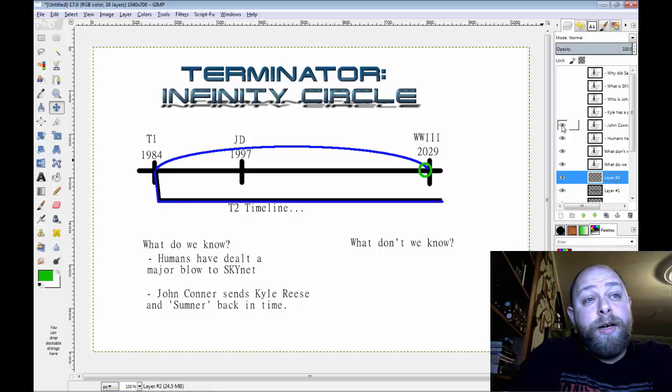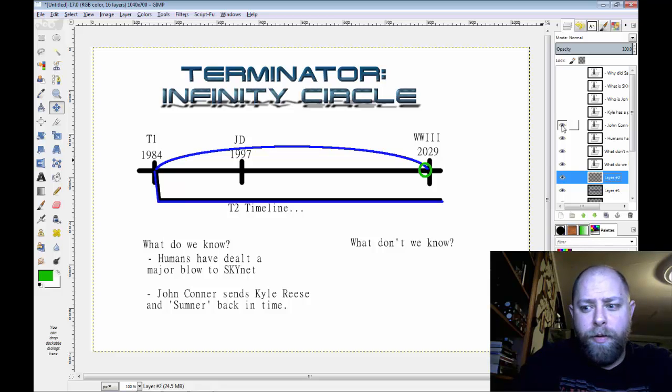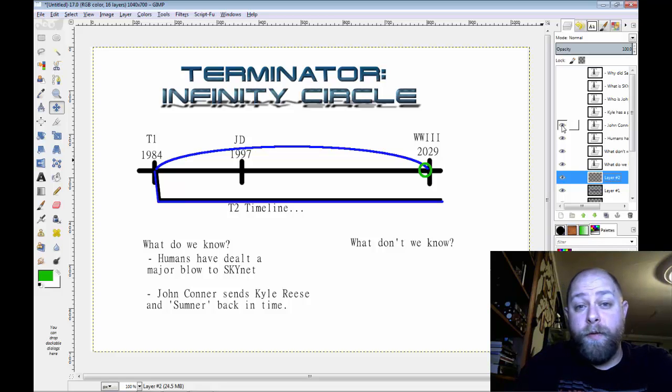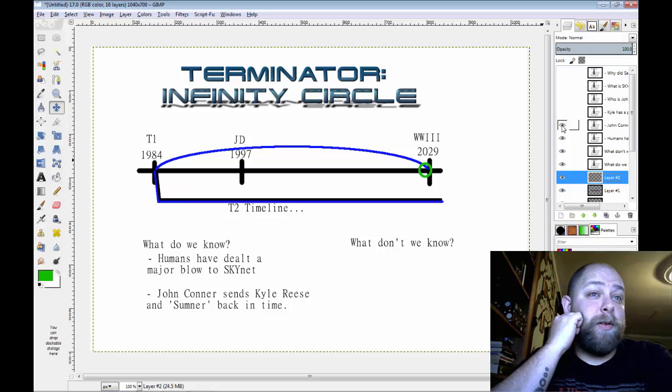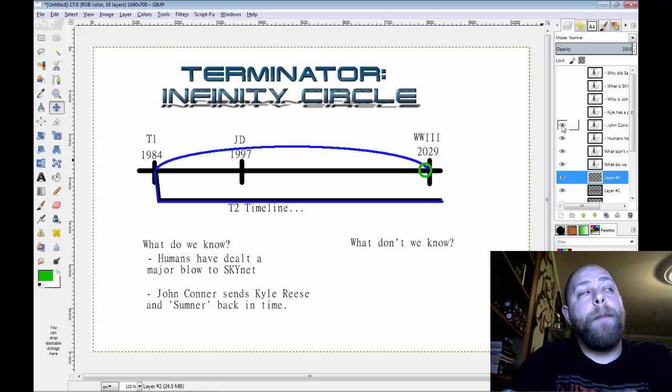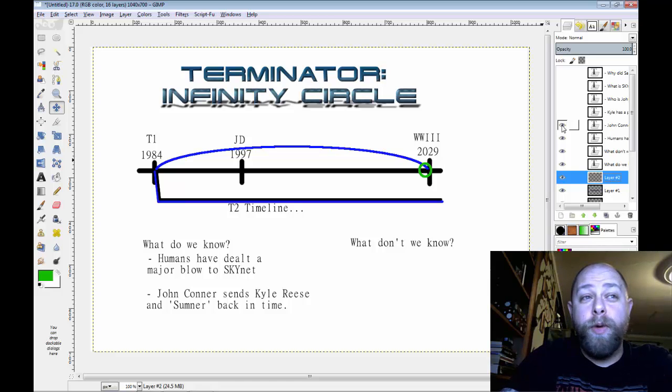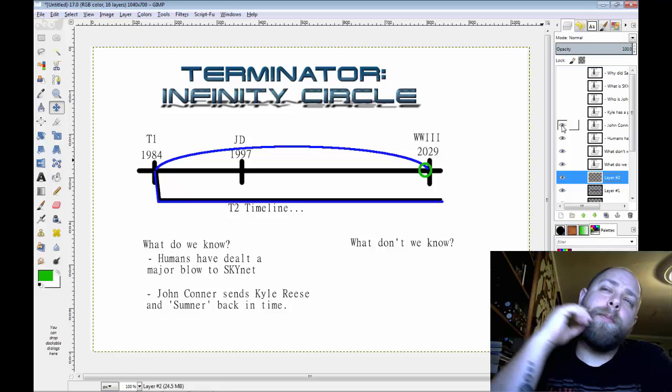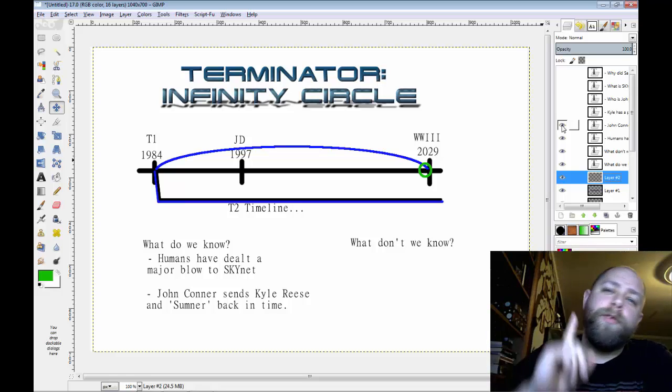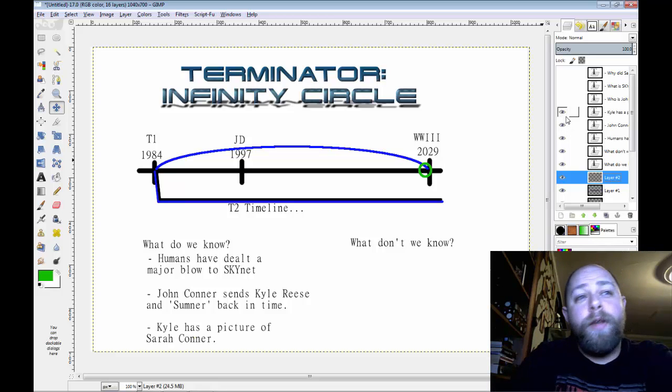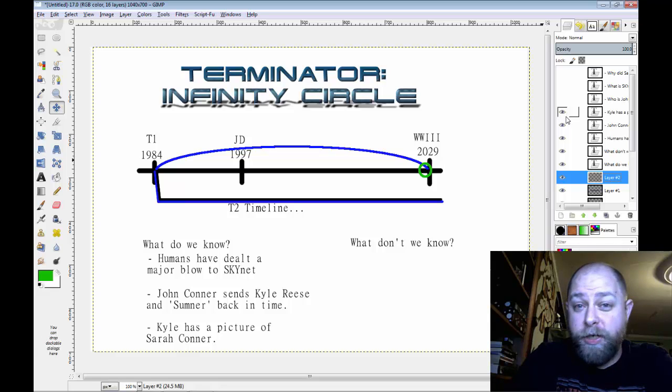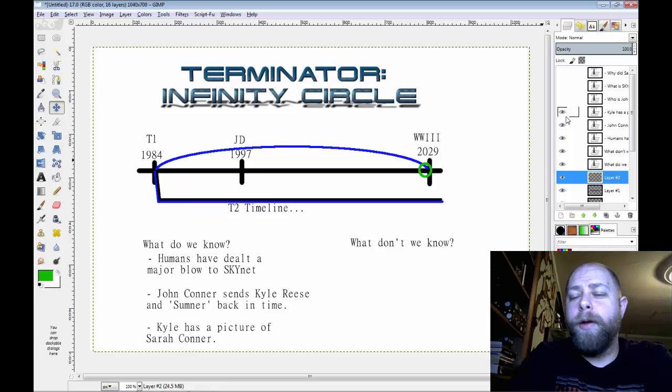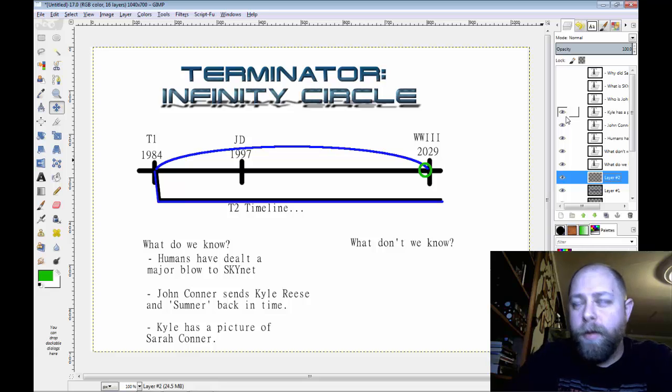Next question that we know is that John Connor sends Kyle Reese and Sumner back in time. Now, Sumner, Kyle Reese only mentions like in maybe one or two sentences all the time, the entire movie. But apparently he sent two individuals back. John Connor did. He sent Kyle Reese and the Sumner person back. Sumner didn't make it, we're told. So who he is, I'm not really sure. But the interesting thing here is that he sends Kyle Reese back in time. Now, this is where there's a major spoiler alert right here. We later learn in this movie that Kyle Reese is John Connor's father. Which, that's almost a mind blowing revelation in this movie. But there's a catch there, which we'll get to in just a moment. Next, we know that Kyle has a picture of Sarah Connor.